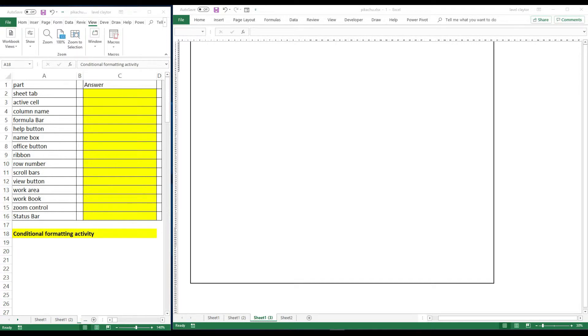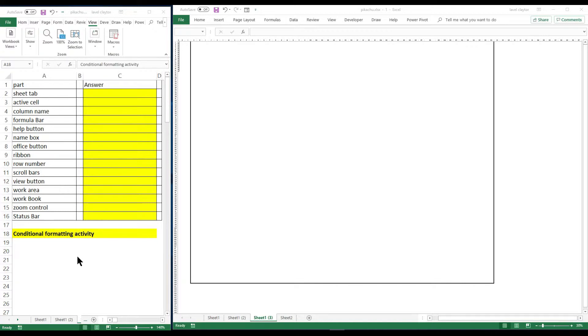Thank you for tuning in to another Lavelle Claytor's Projects with a Purpose. This is an activity I just wanted to share with you that I used with a couple middle school students, just teaching them how to use Excel and learn a little bit about conditional formatting.